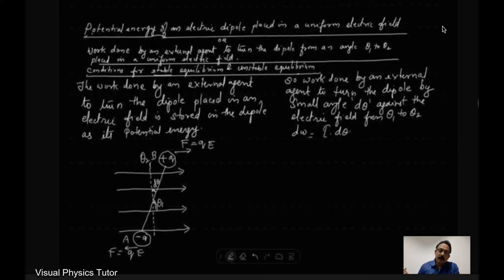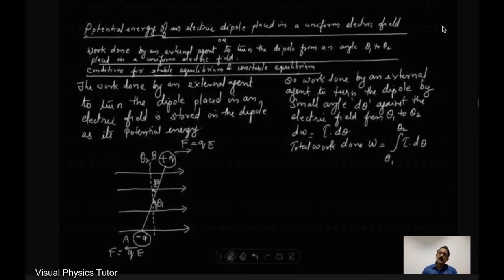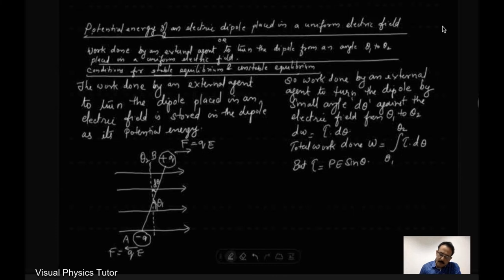Now here the torque and the angular displacement are in the same direction, but the torque is a variable torque. So I can write the total work done: W equals the integral from theta 1 to theta 2 of τ dθ. From the previous derivation, we know that τ equals PE sin θ, so substituting, W equals the integral from theta 1 to theta 2 of PE sin θ dθ. We can take the dipole moment P and the electric field E outside the integral.